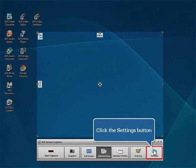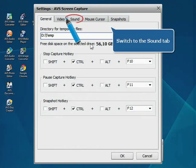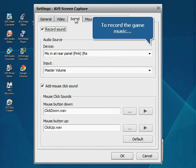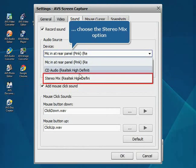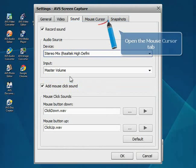Click the Settings button. Switch to the Sound tab. If you need to record the game music, select the Stereo Mix option.